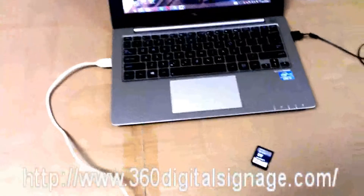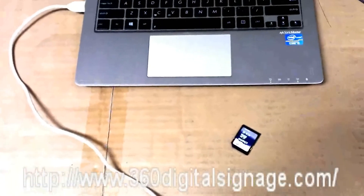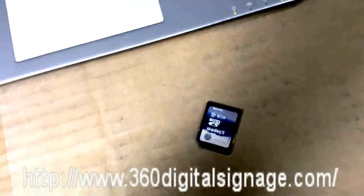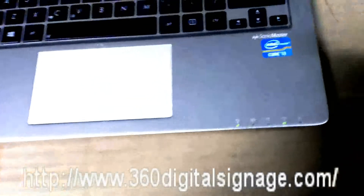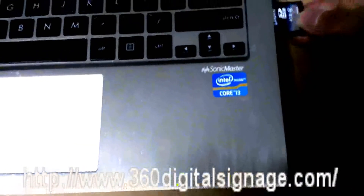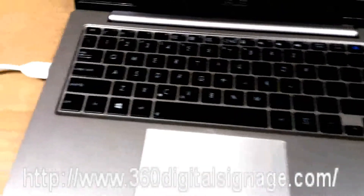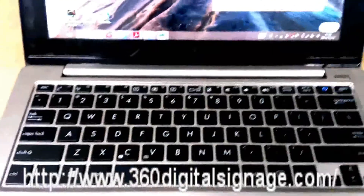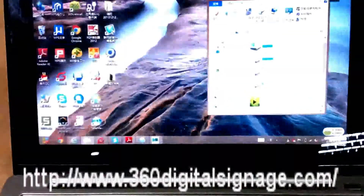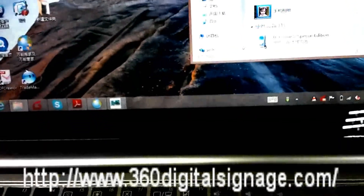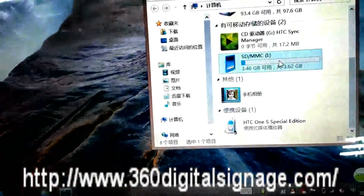First, we need to copy the advertising content into this SD card. We will copy the advertising content from the computer. Now you can see this is the SD card.